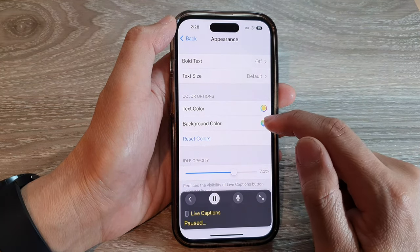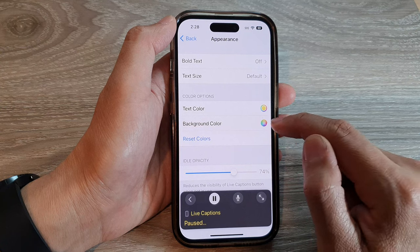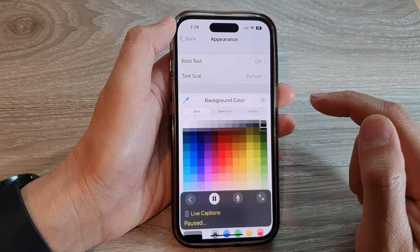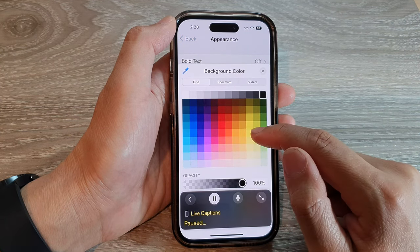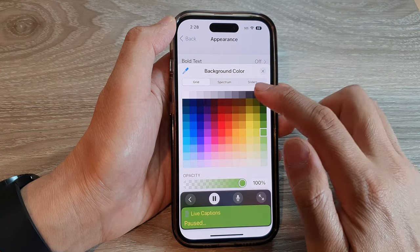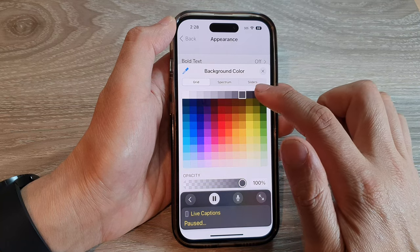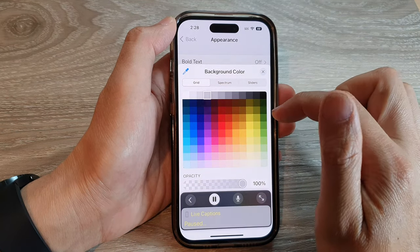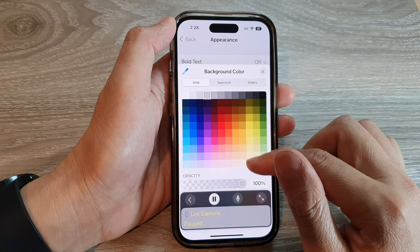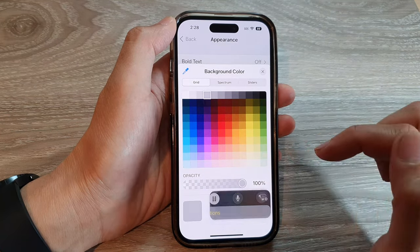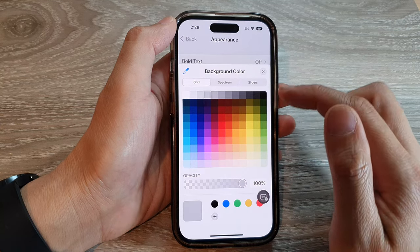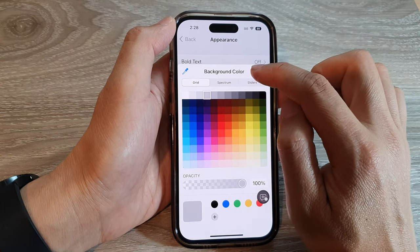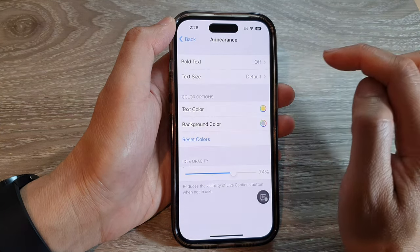If you want to change the background color, you can tap on the Background Color item, and select a background color that you would like to use. And that's it. Now you can tap on the close button to close the background color chooser.